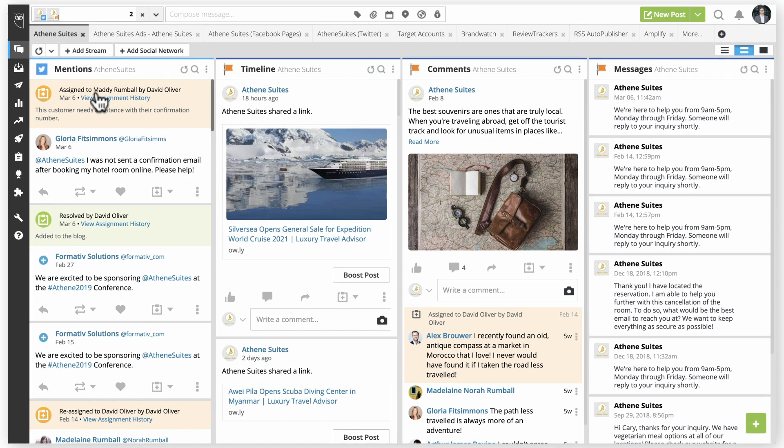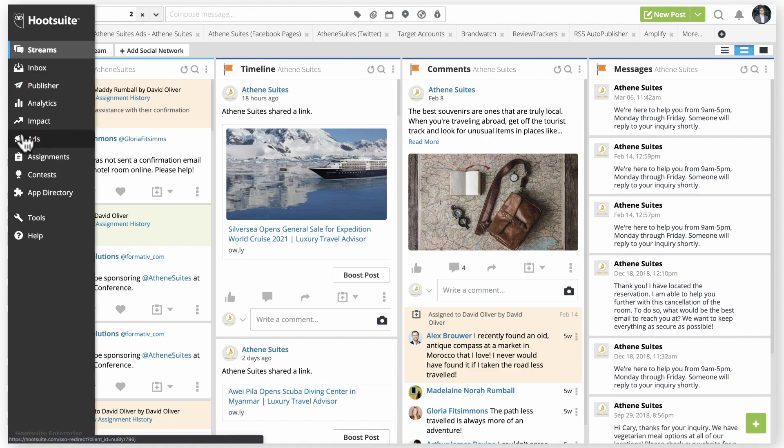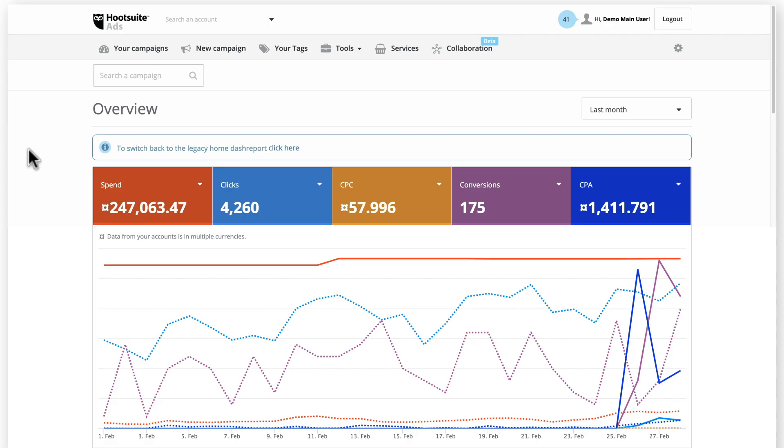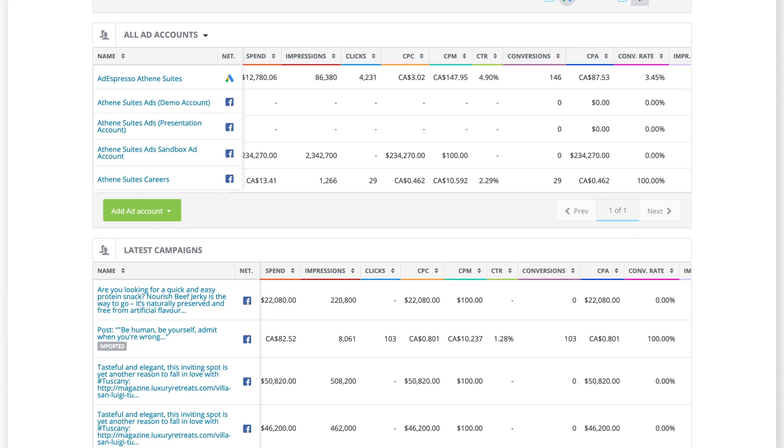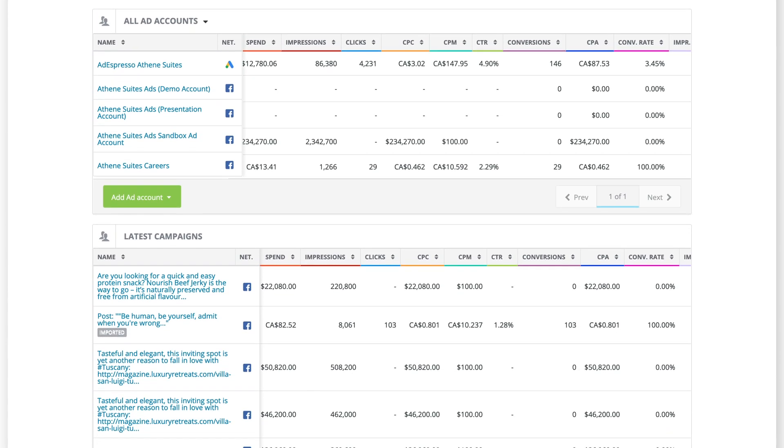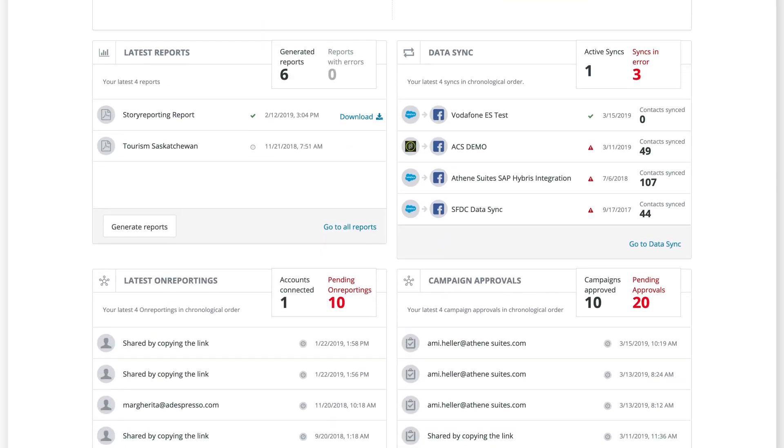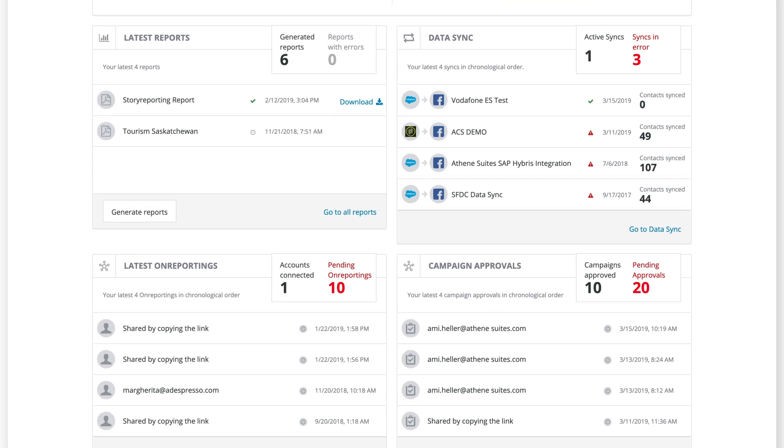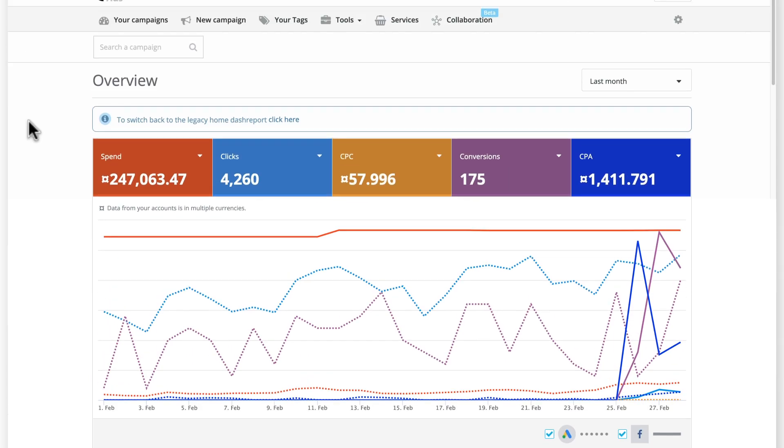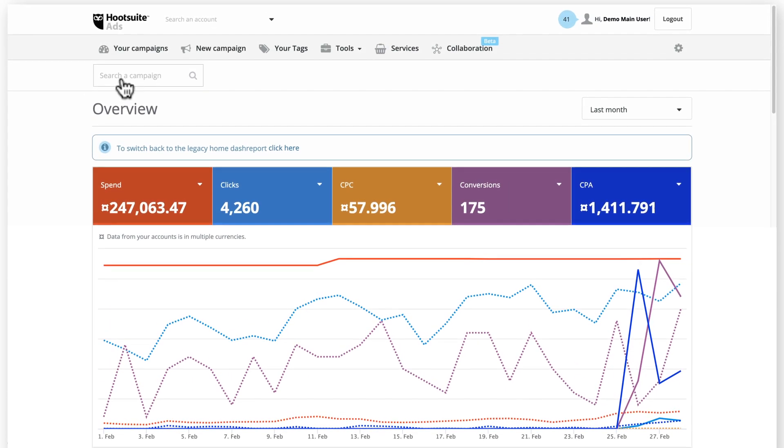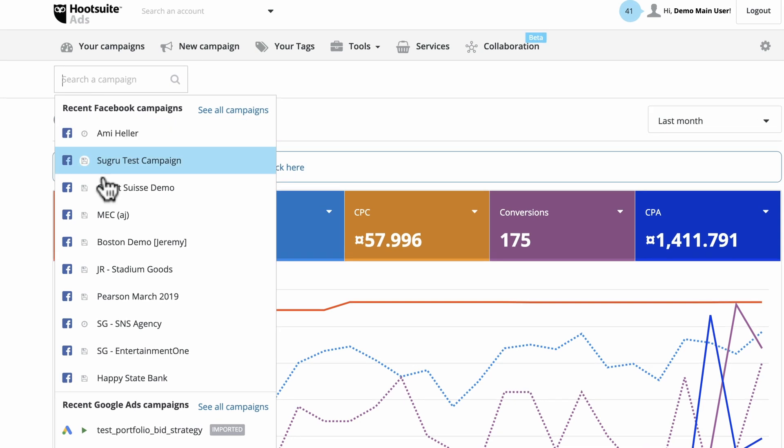Hootsuite Ads is accessed through the Hootsuite Dashboard. The home page provides an overview of existing ad performance and can be customized to narrow in on results from a specific campaign using the drop-down menu.